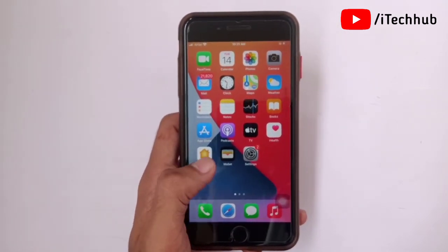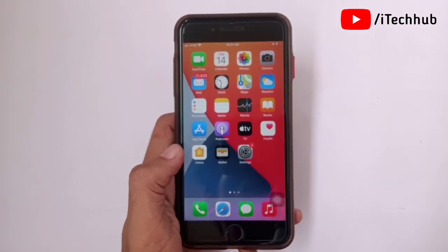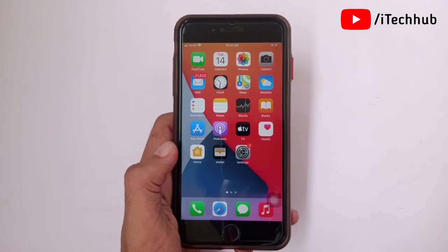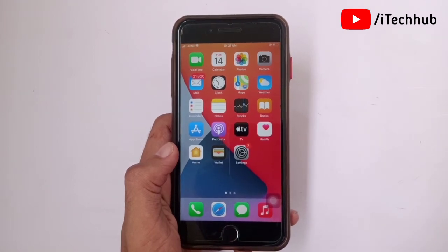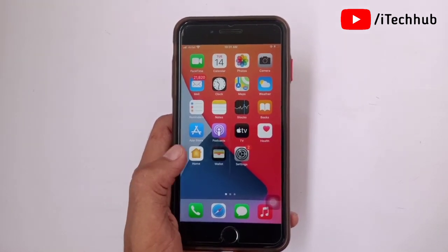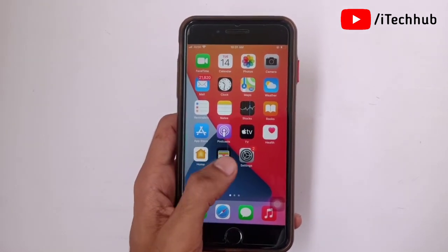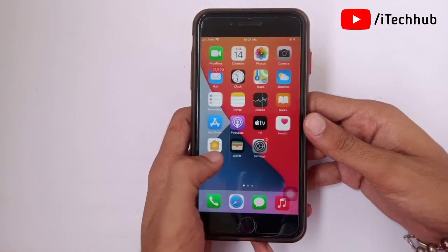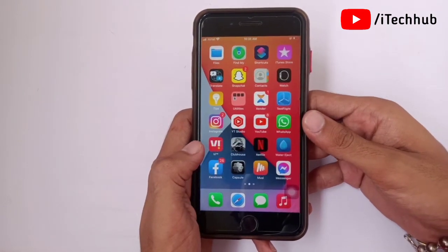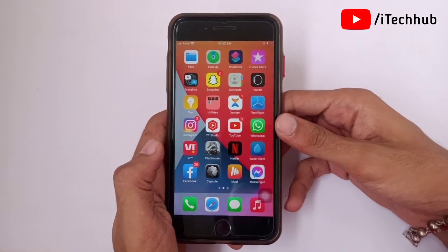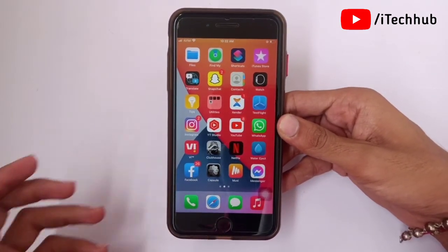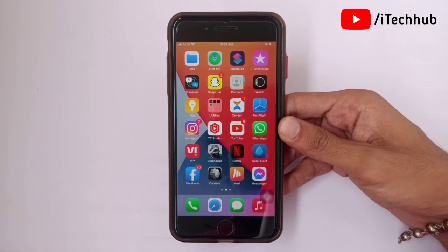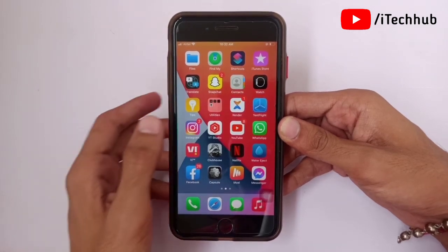Please make sure to update to iOS 14.8 before iOS 15 releases on your iPhone and iPad. I hope this video was helpful for you. Thank you so much — please subscribe to my channel, like, comment, and share. If you have any queries, please DM me on Instagram or comment in the comment section below. Thank you so much.